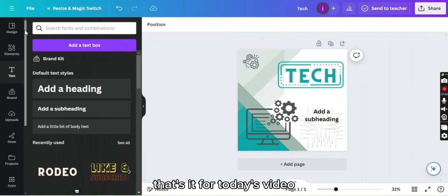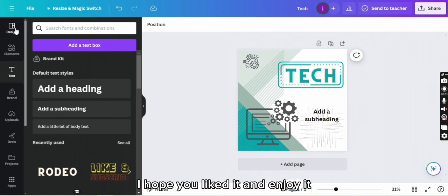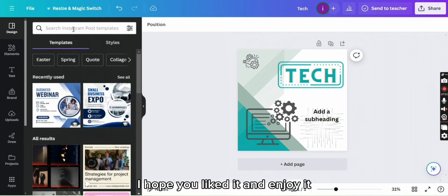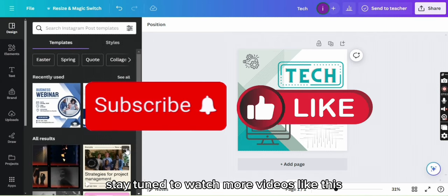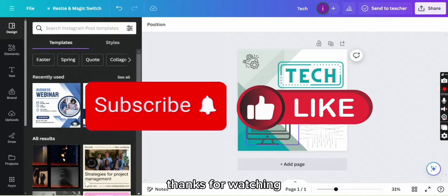That's it for today's video. I hope you liked it and enjoy it. Stay tuned to watch more videos like this. Thanks for watching.